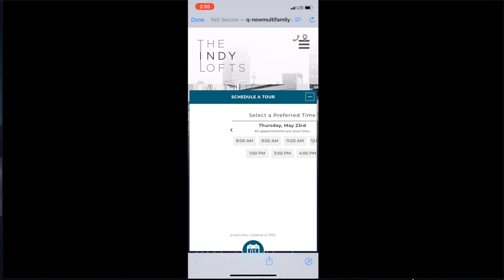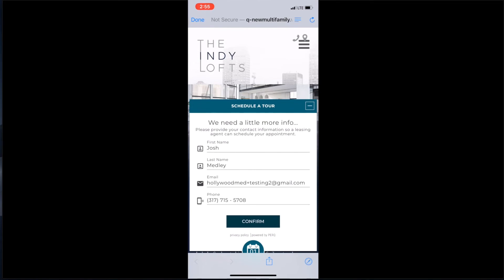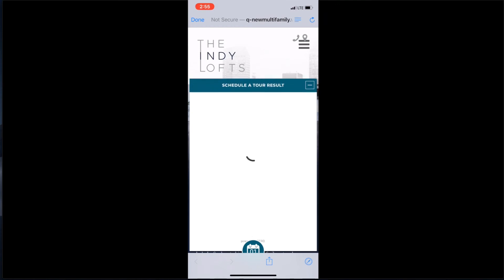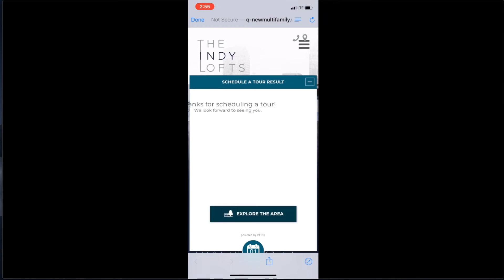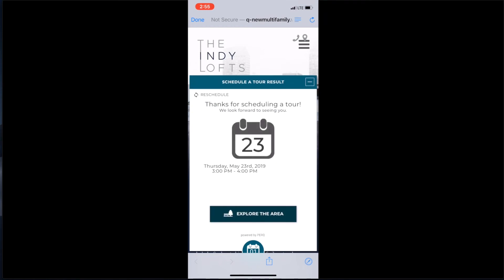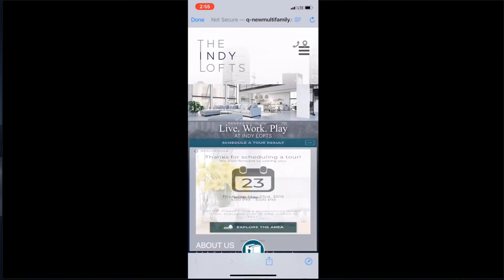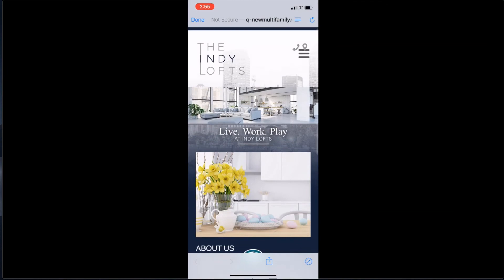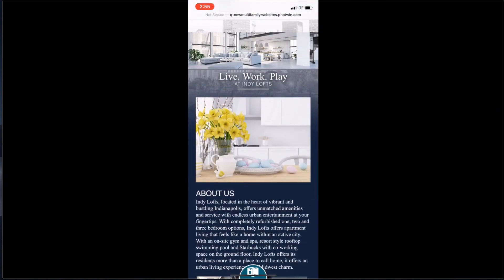You can see it's taking me straight into the 'Schedule a Tour' experience. I've chosen a date and time, and my information has already been inputted. It gives me an opportunity to update it if needed, and now I've confirmed that experience. Coming from the lead nurture email back to the site, it automatically opened up 'Schedule a Tour' — I didn't have to refill any of my information. It was a nice, fluid, and streamlined experience.